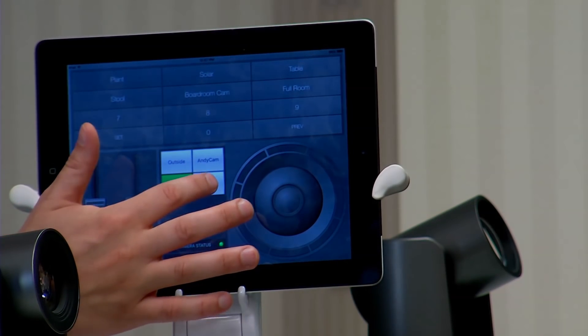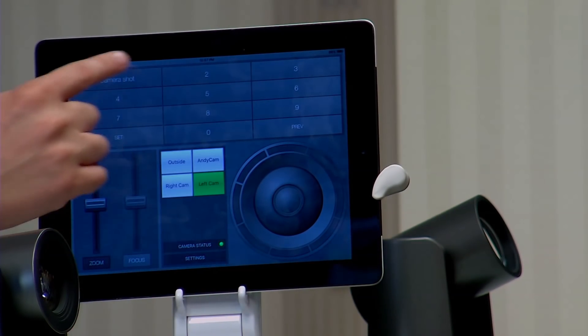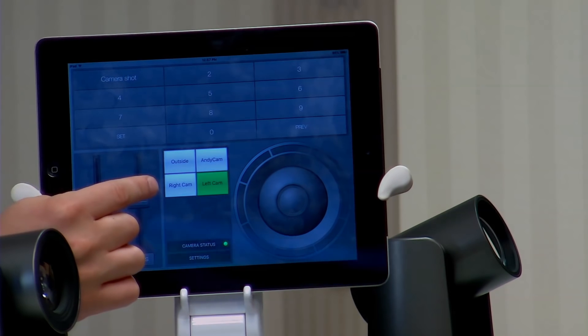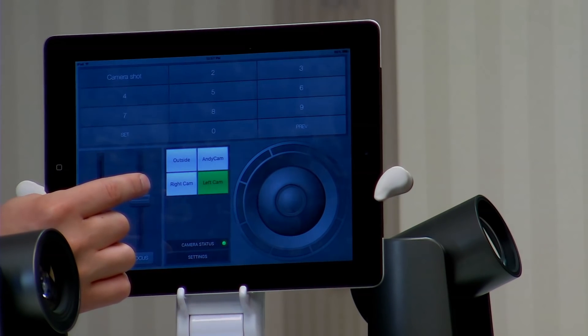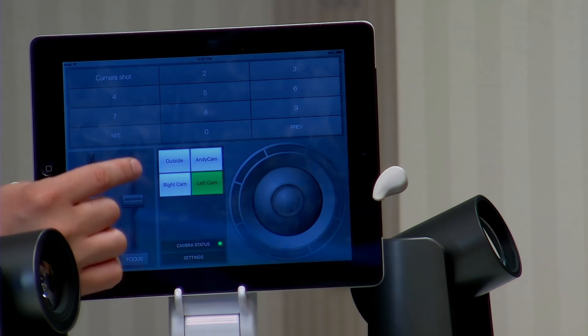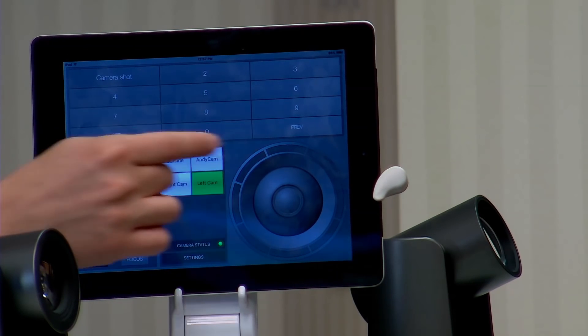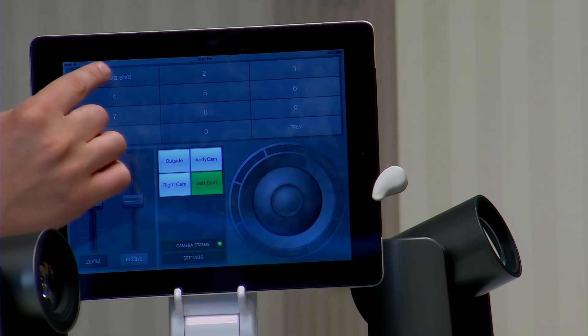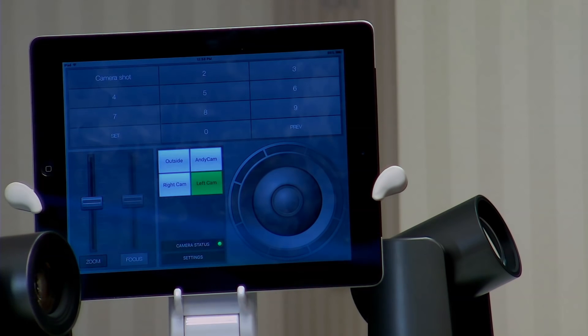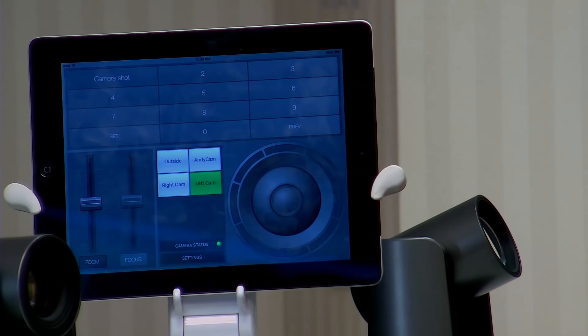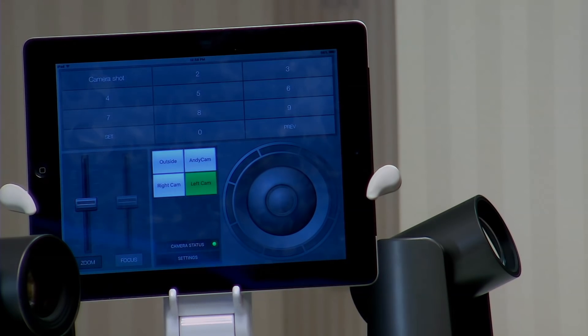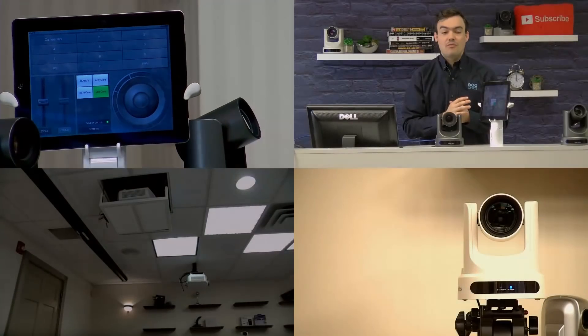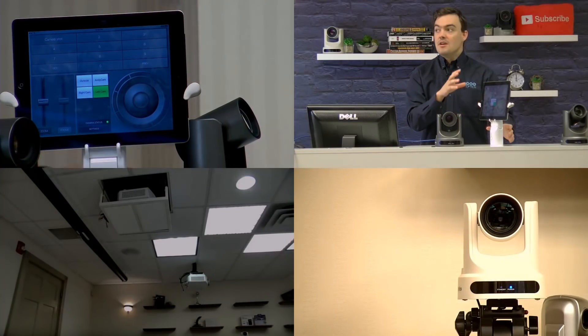The first thing I want to show you here is the ability to set presets. This is one of my favorite parts of the app because you can name your presets. So if we hit camera shot it'll go directly back. Let me show you a quad layout here that'll show you the full picture of what we're doing.